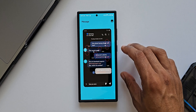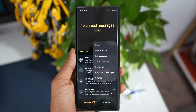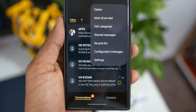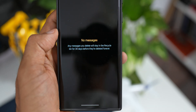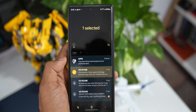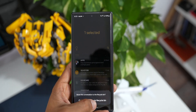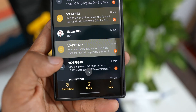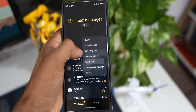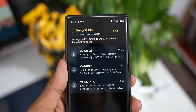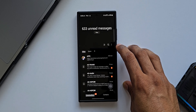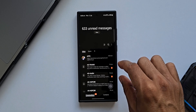The next important feature Samsung should incorporate into Google Messages is the recycle bin. Tapping the three-dot button and selecting 'Recycle Bin' shows all deleted messages, which are permanently deleted after 30 days. So for 30 days you can recover any deleted message. Google Messages does not offer a recycle bin, making this a very important feature Samsung should add before completely removing Samsung Messages from Galaxy phones.